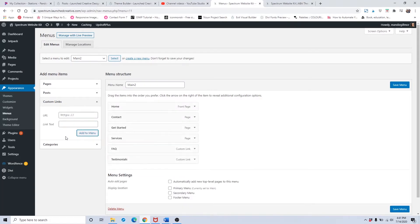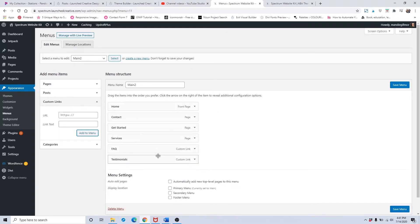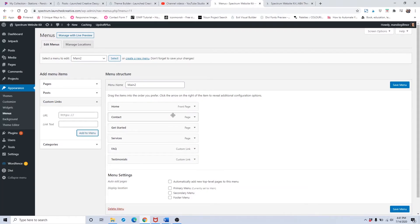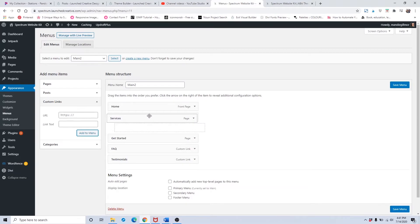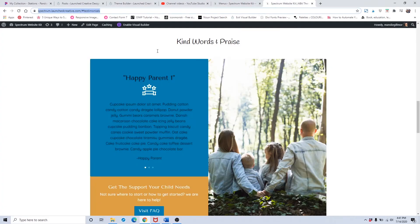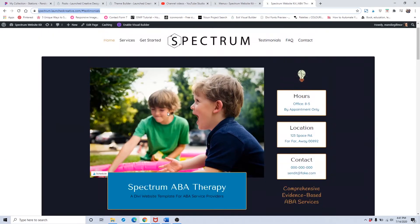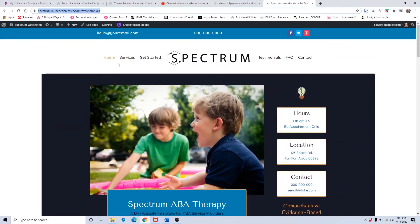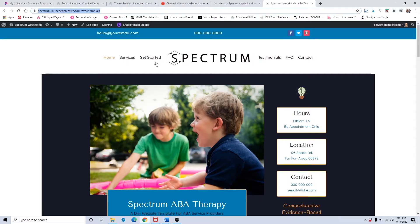Once you've added everything you want into your main menu structure, you can readjust the hierarchy here. I want to put the services page here. If it drags over and becomes a sub item, that's going to create a drop down menu. In here, there are no drop downs. When you hover over each menu item, it's called a parent menu item.